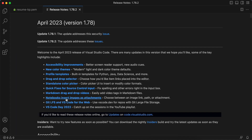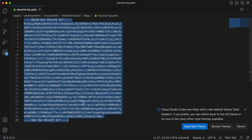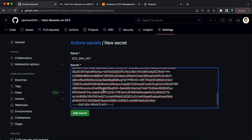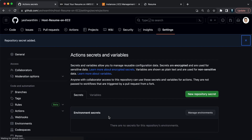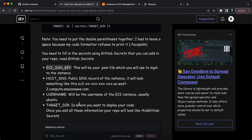I'll open the key in Visual Studio Code — this is how it looks. Just press Ctrl+A then Ctrl+C to copy it, go to your repository, and paste the exact same content. Do not remove anything or add extra spaces. Just copy-paste it. Don't show this to anyone — I'm only showing it for demonstration purposes and will delete it afterward. I'll click Add Secret.